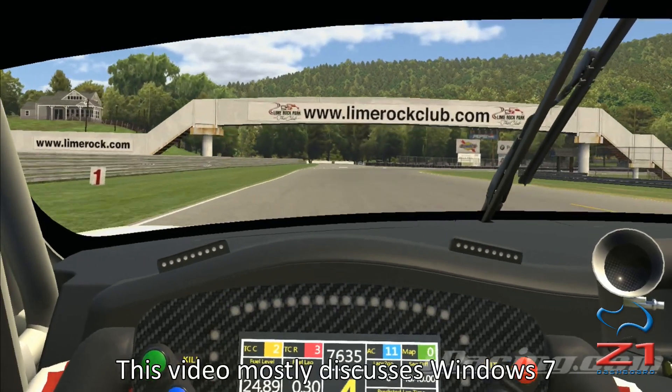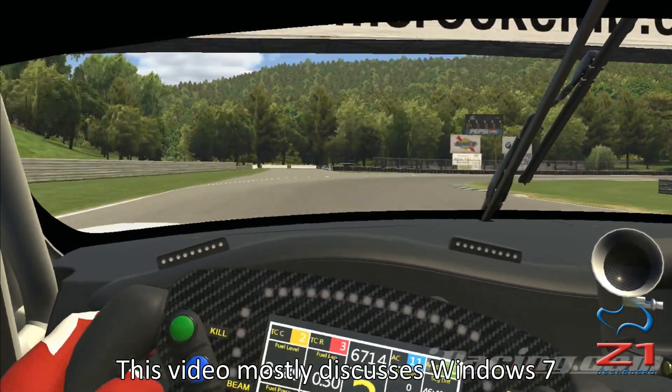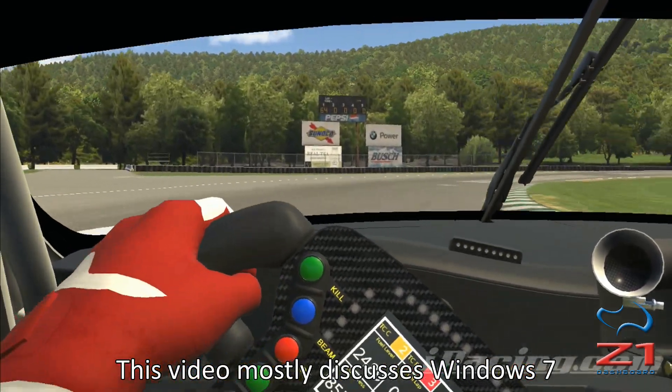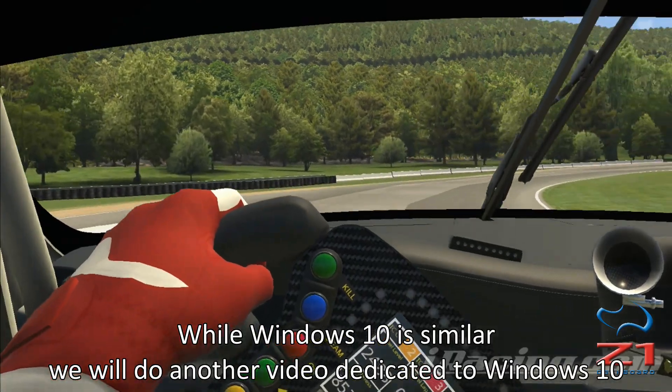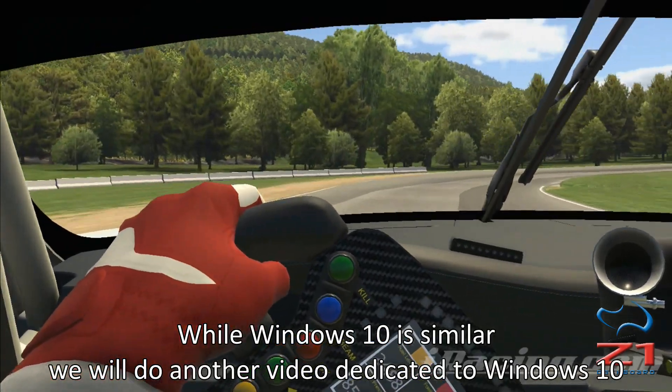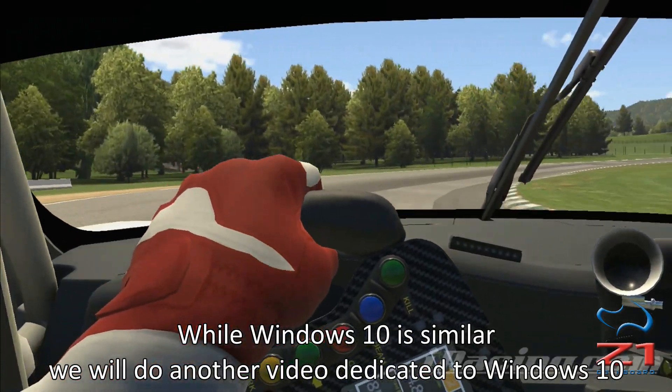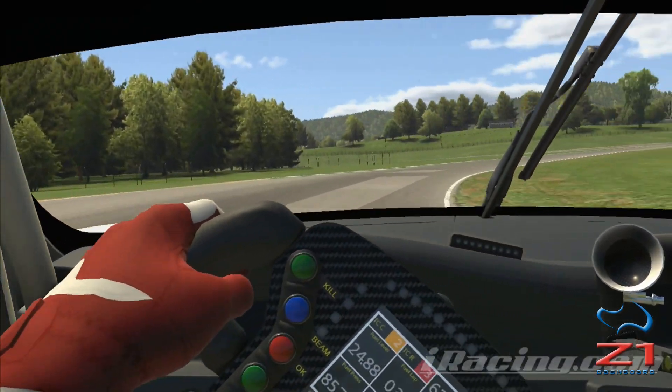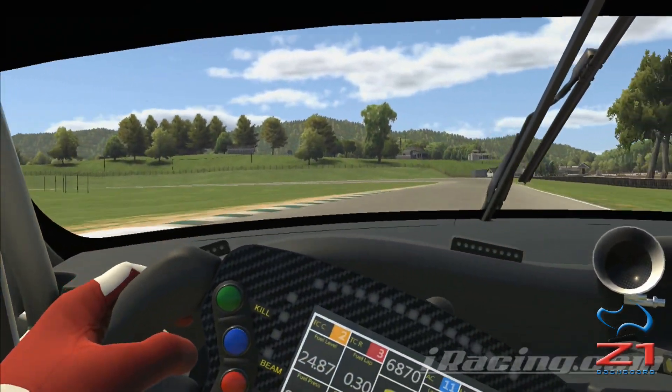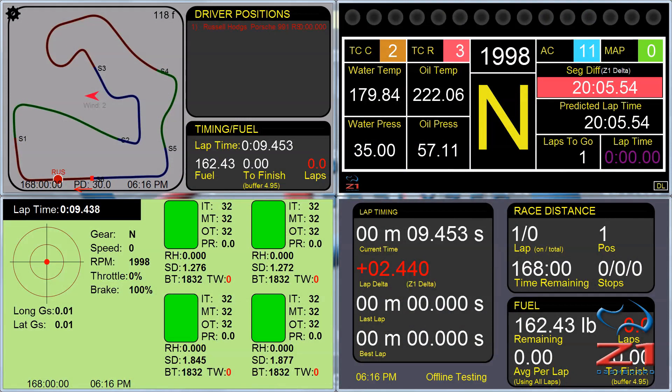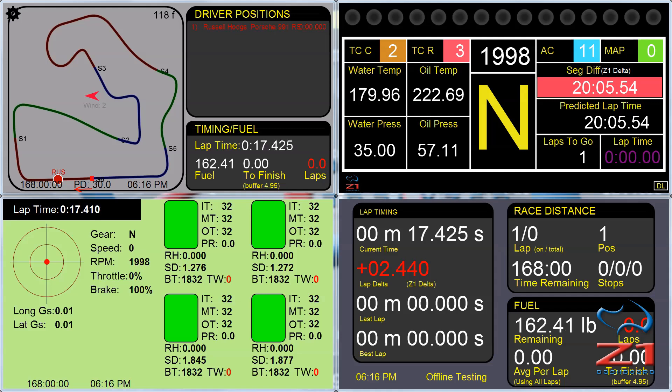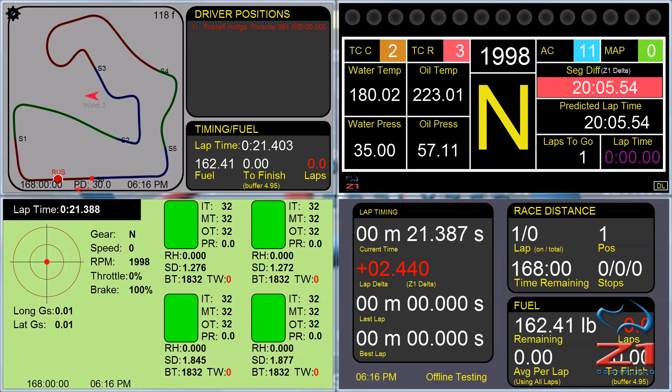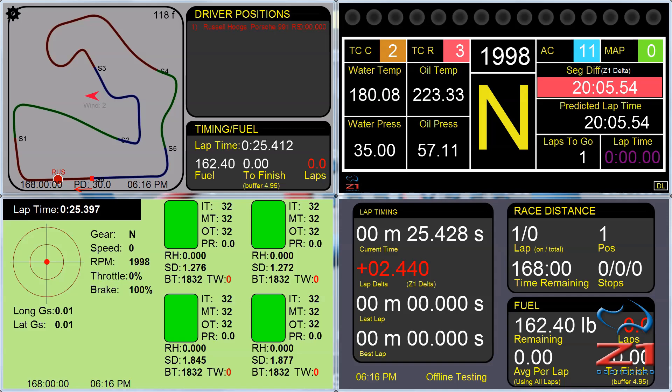So in our example we are going to have the sim running right here on the computer. And then on a second monitor we're going to have the Z1 dashboard running four different instances. So let's say running these four instances does have a small effect on your sim. Perhaps the frame rate drops slightly. What are we going to do about that?